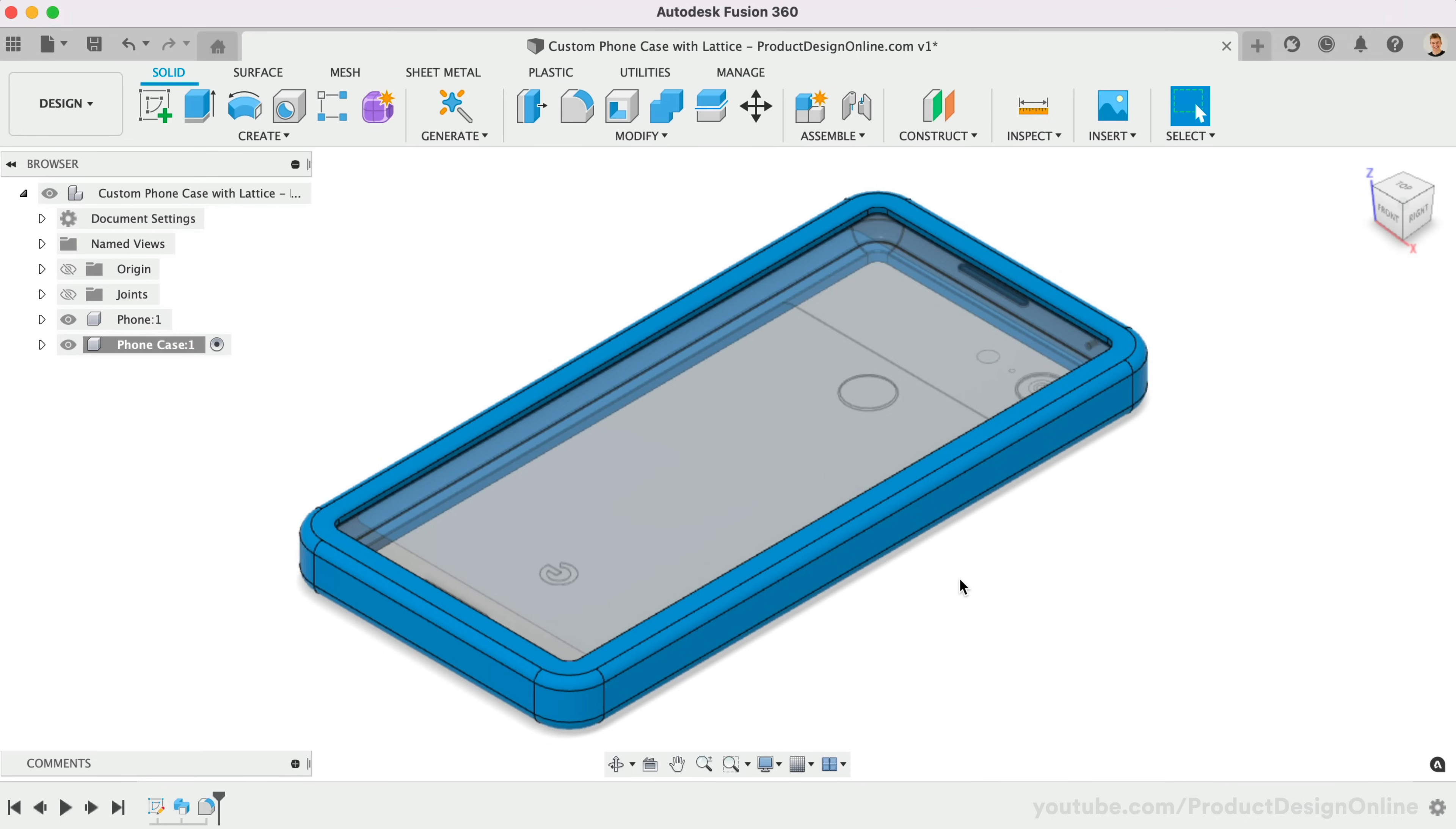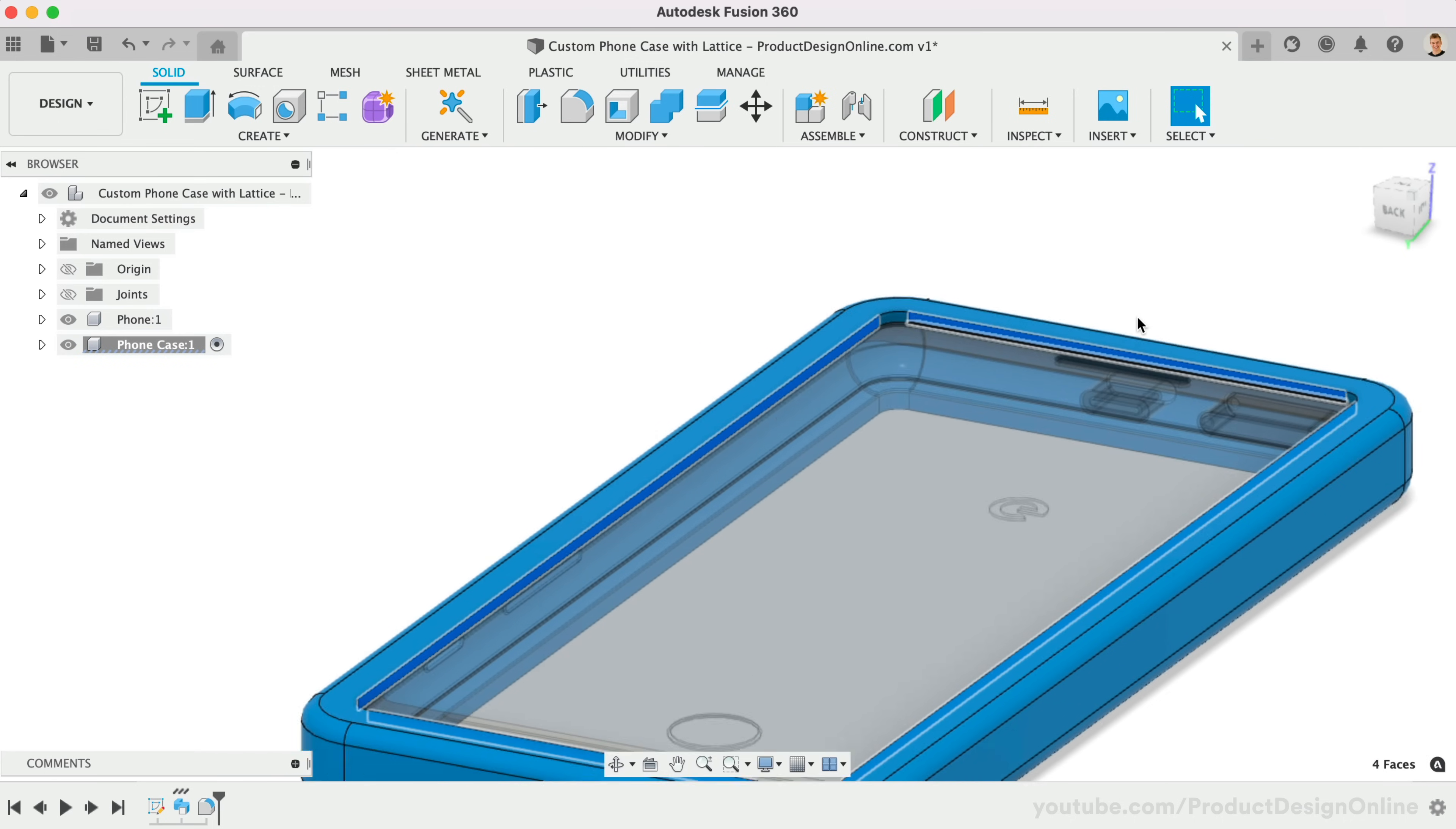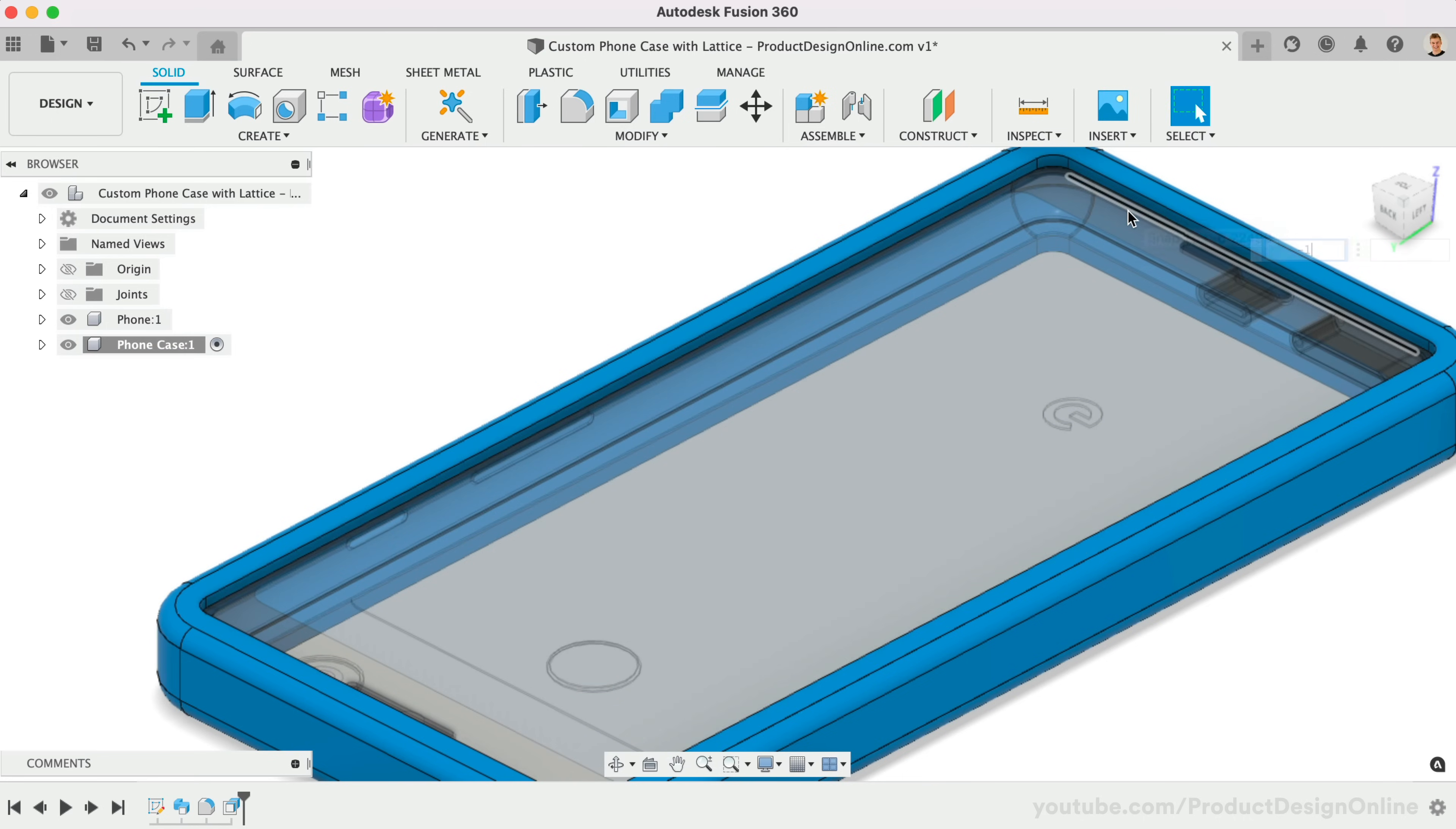Currently, the top inner edge is too close to the phone screen. We can select the 4 inner planar faces. Selecting faces on each side will allow us to select the shortcut letter Q, as in Quebec, to access the Offset Faces feature. I'll set this back negative 1mm.